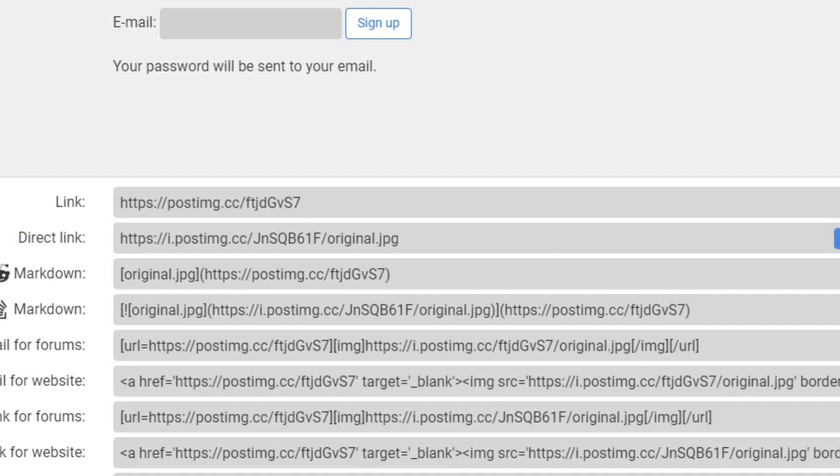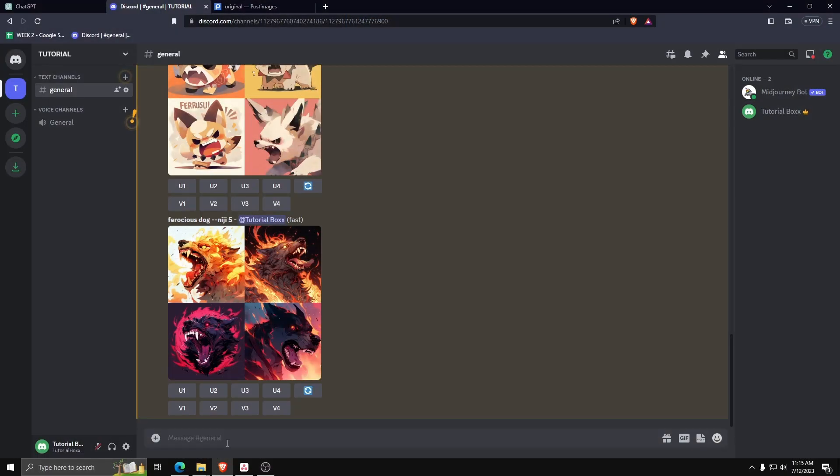Next, you want to go to Discord, specifically the Discord server where the Mid-Journey bot is also a part of.